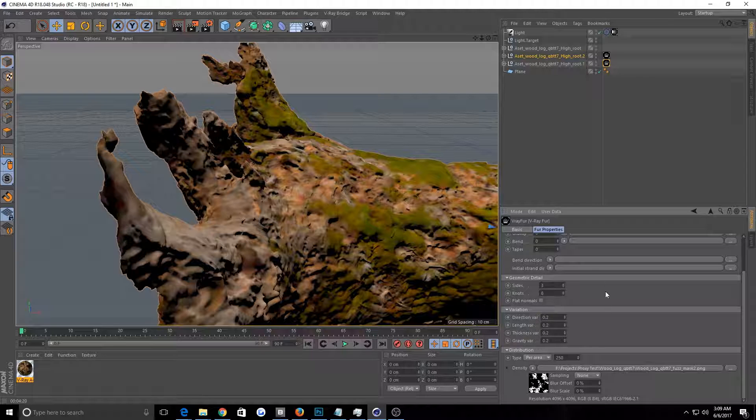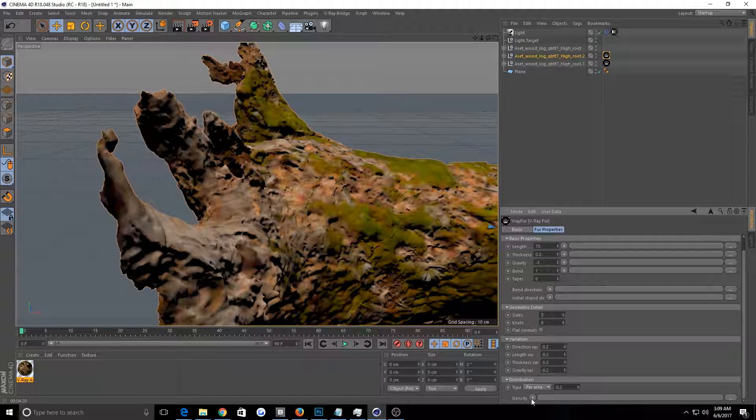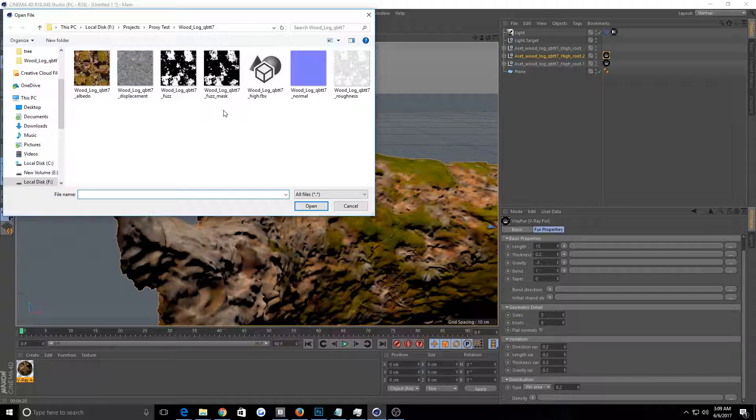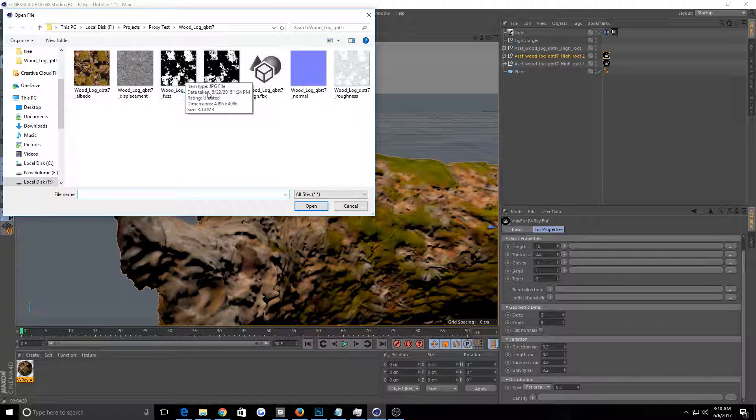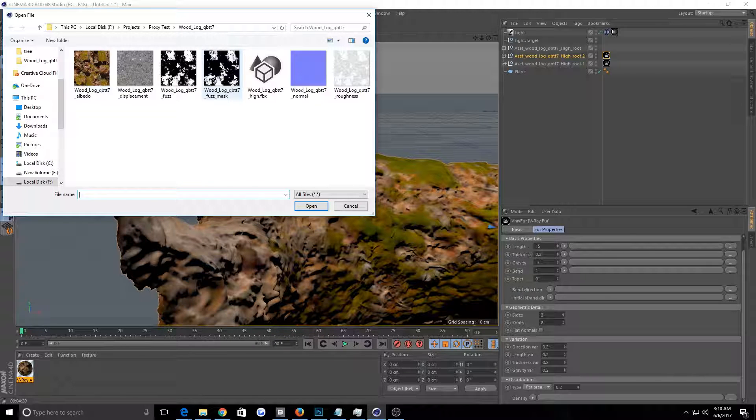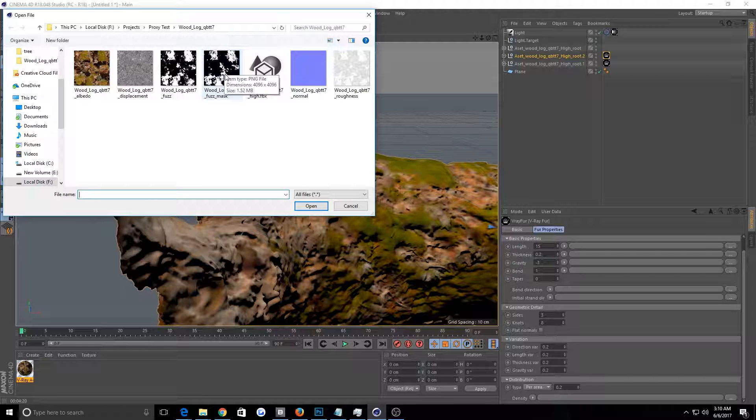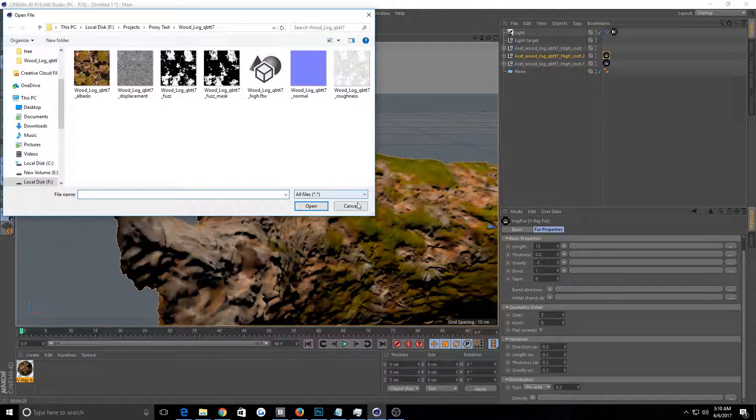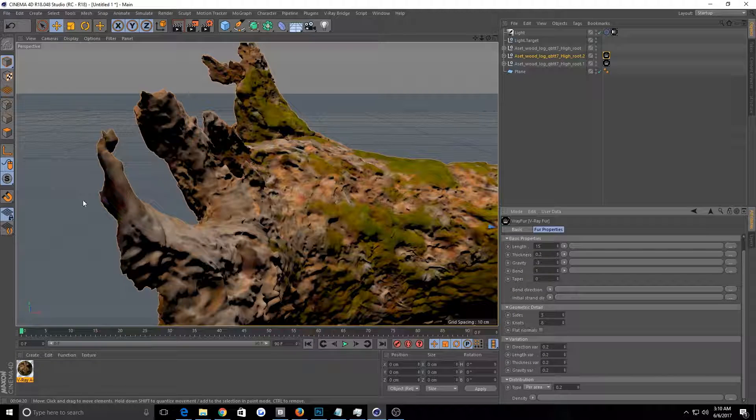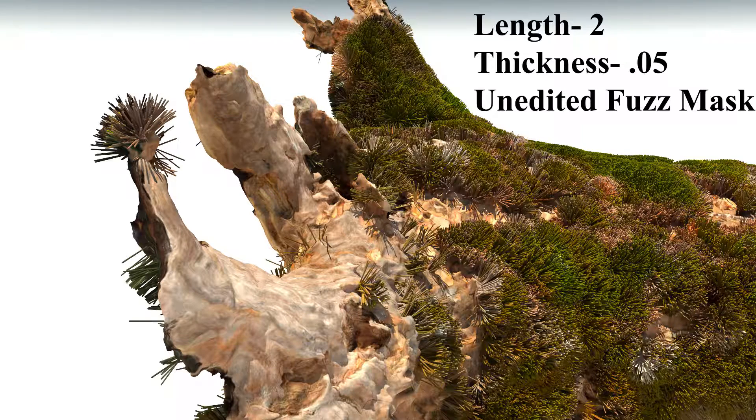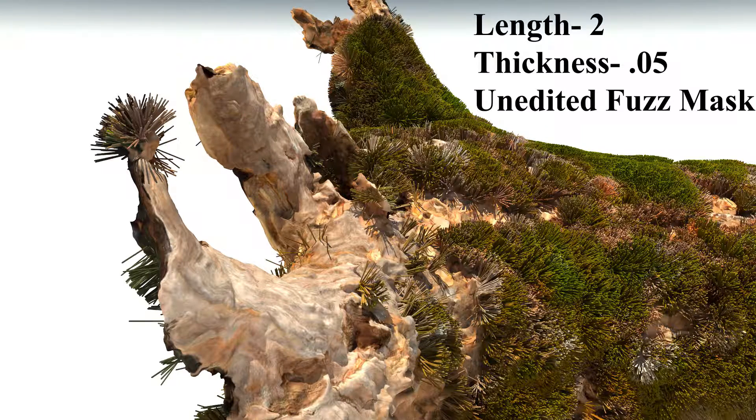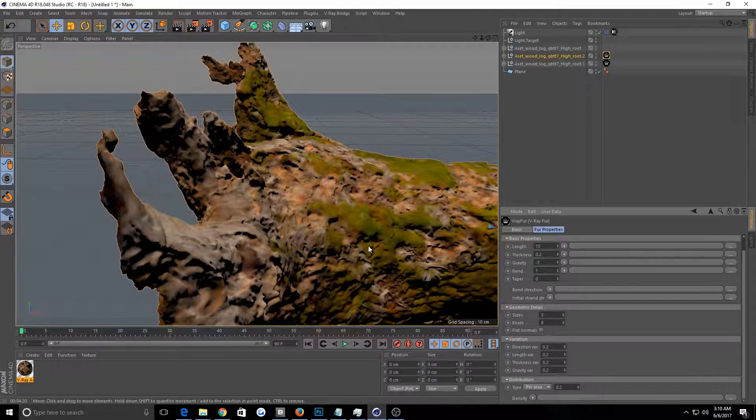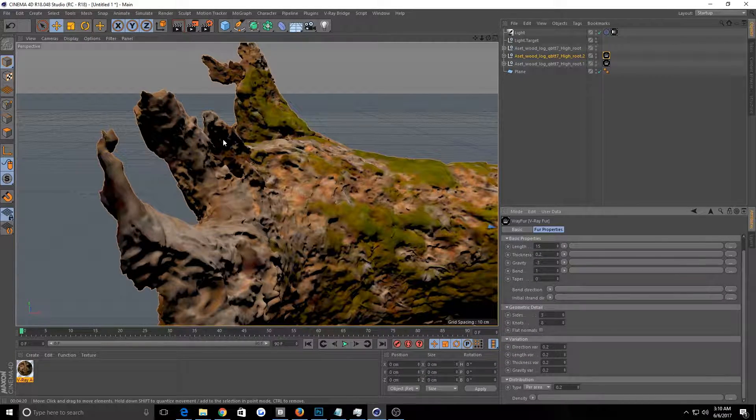But you go over to this, actually we'll go on this one. So you go to the density, you plug in this fuzz mask. So it's just a black and white image. I'm going to use this one. This is one I kind of edited to make a little bit better. So if you use this one right here, it'll put a bunch of fuzz like over here and it'll make it like brown. So you don't want your moss being brown.